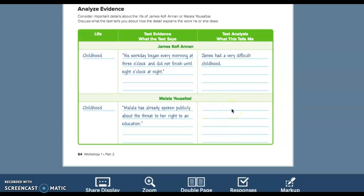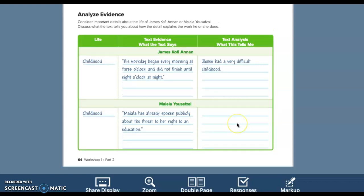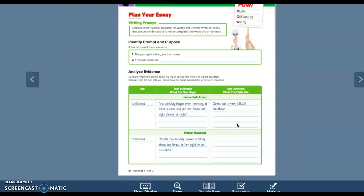These things were very important to her, even though she was going against what the normal policies were in her country. So something like that should go in here. She went against what the norms were.